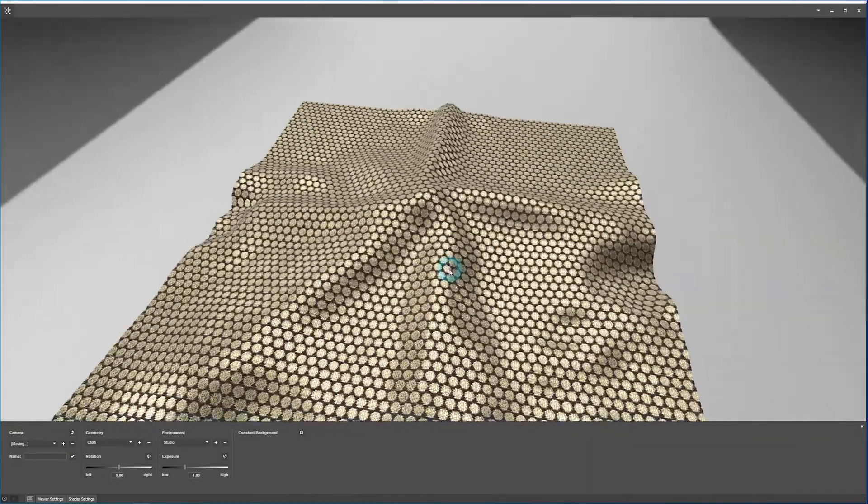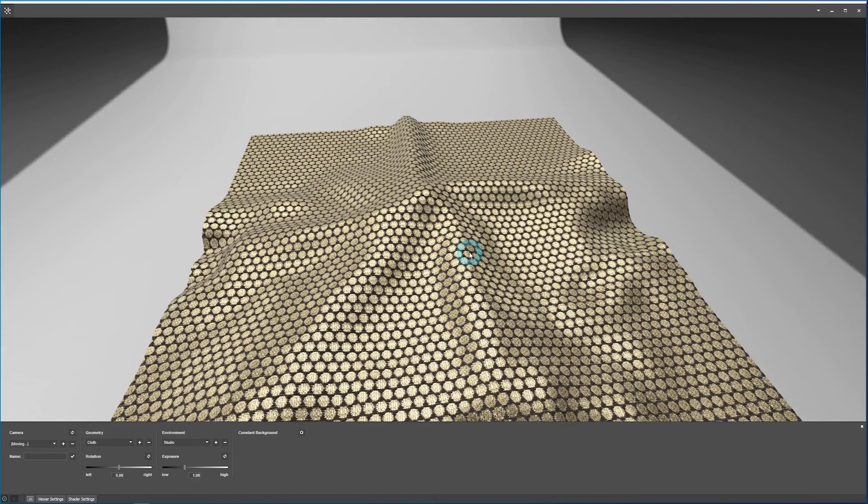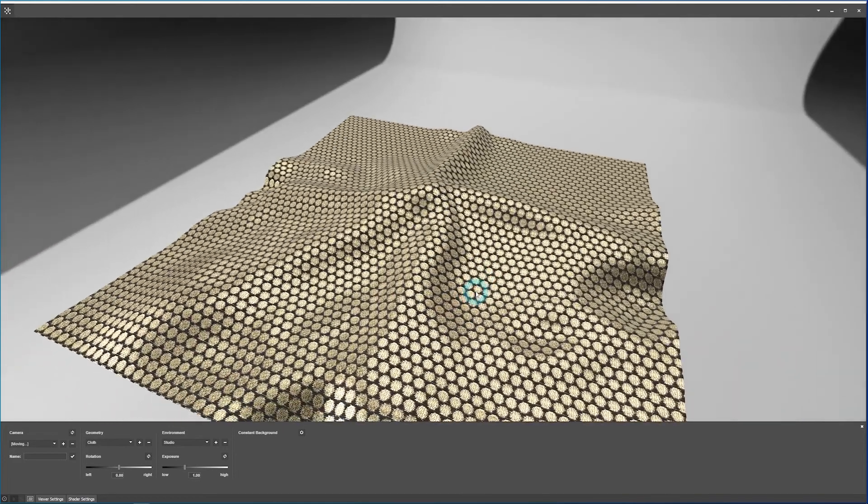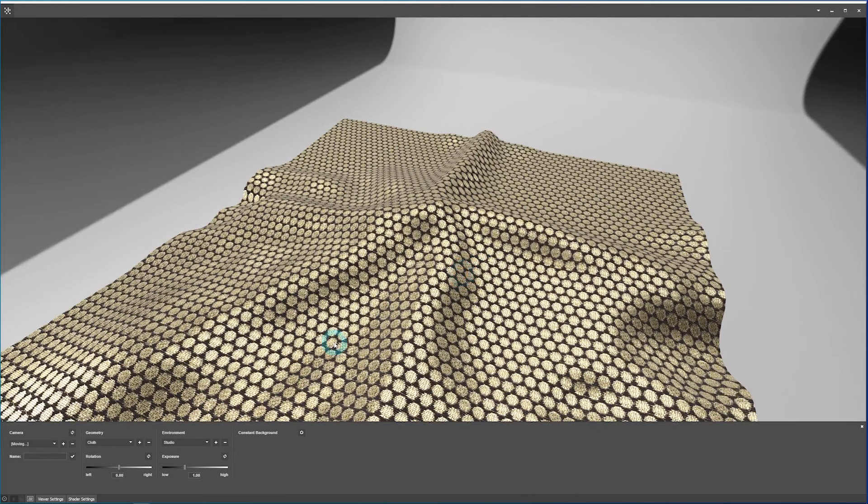If you would like to add in your own environments, you can do that by contacting our support. And we can help you get your own HDRI or high dynamic range images converted into the proper format to bring into X-Text.